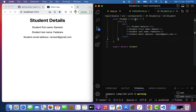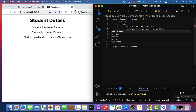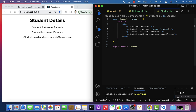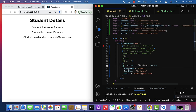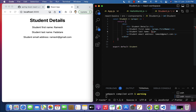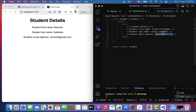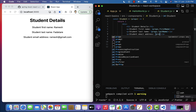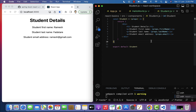Next, let's use props to access these property values in the Student component. Head over to student.js and pass props as a parameter to the Student function. Remove the hardcoded value 'Ramesh' and use curly braces with props.firstName. Note: whatever property name you gave in app.js — for example firstName — you must use the same name when accessing it from props.